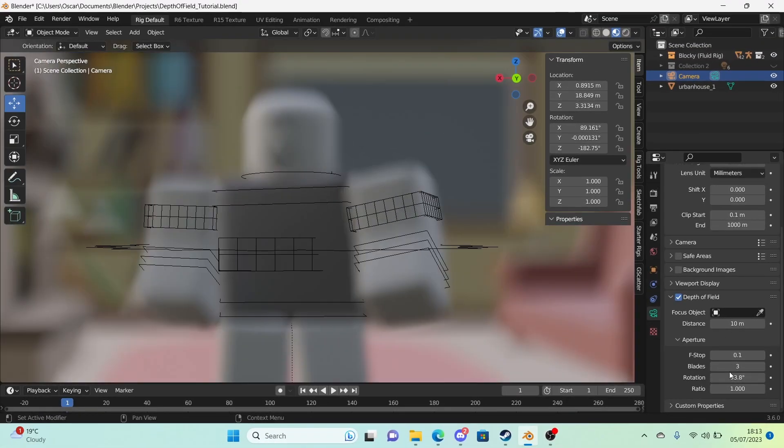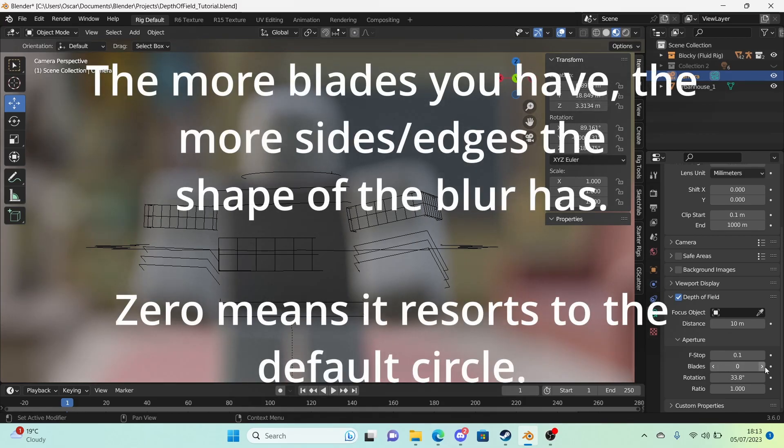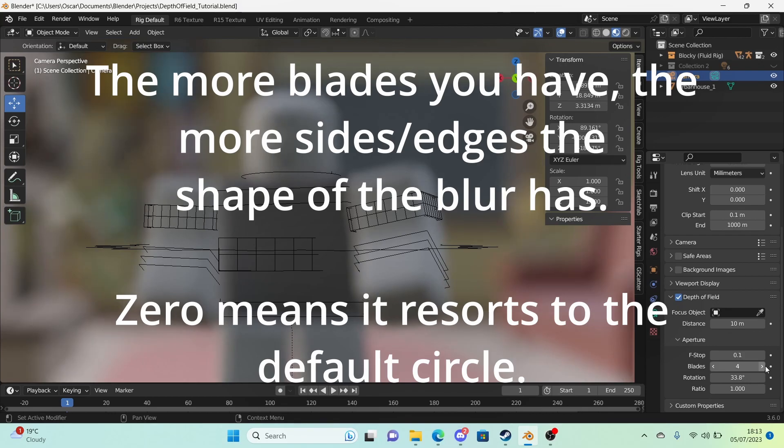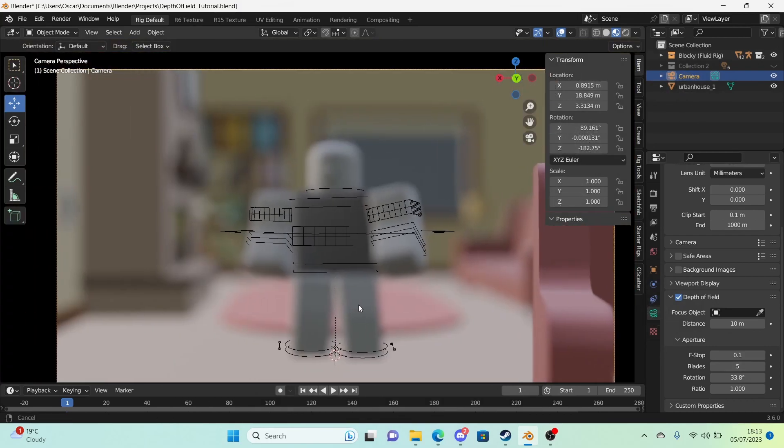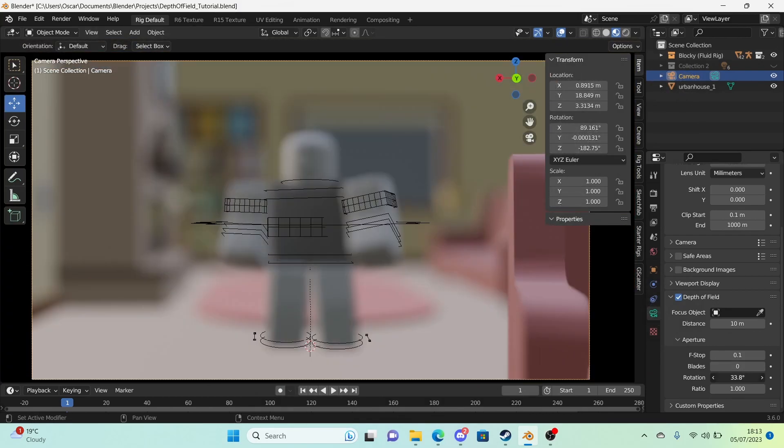Anyway, so with blades you can create effects such as hexagons as the depth of field, which is really nice actually, just like that. And the rotation rotates those. So those are the blade settings.